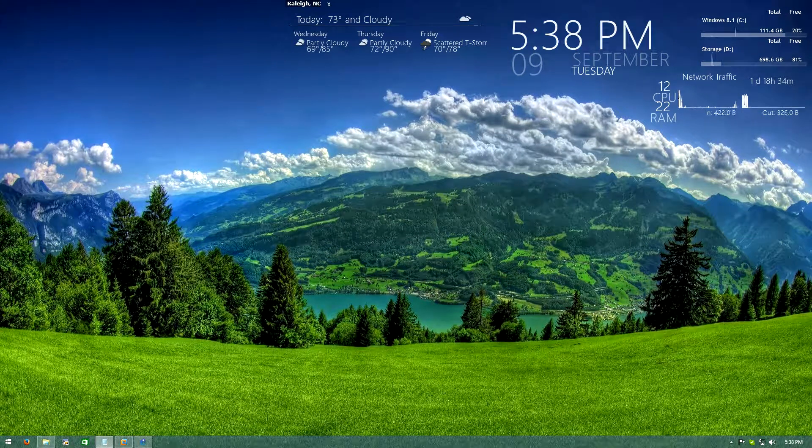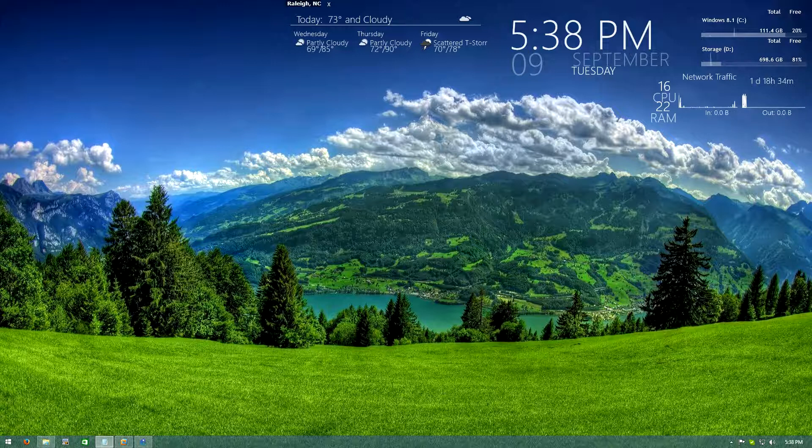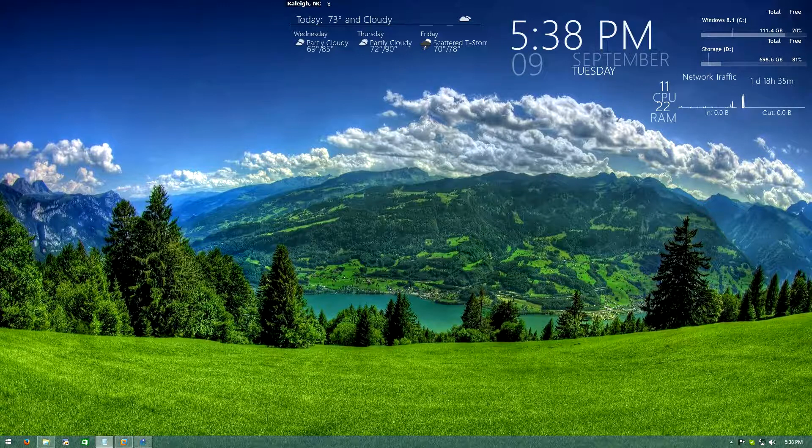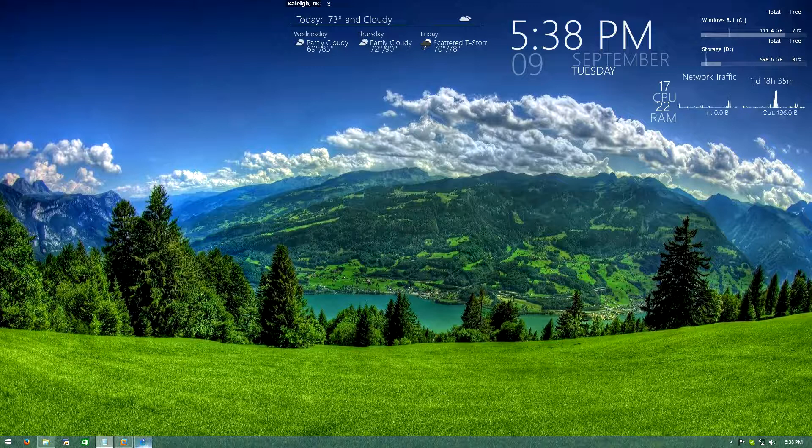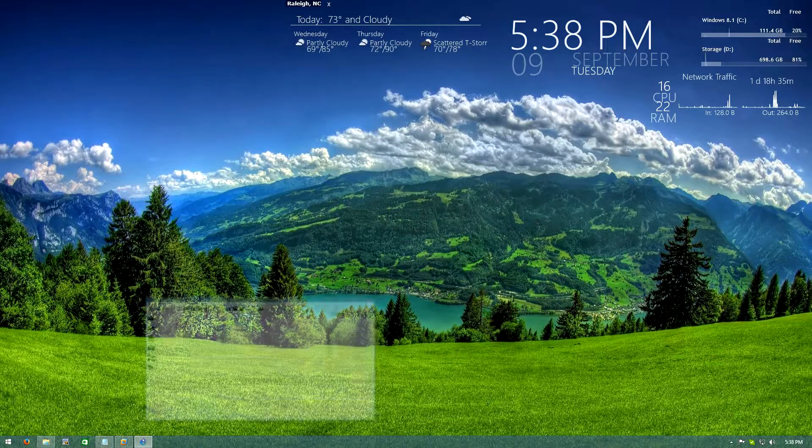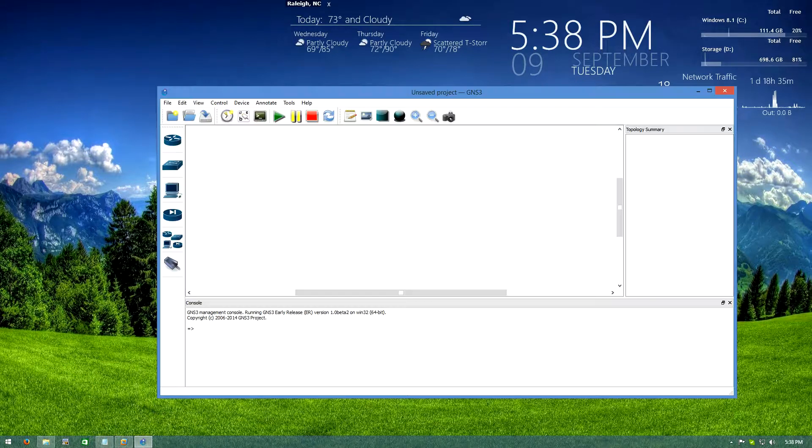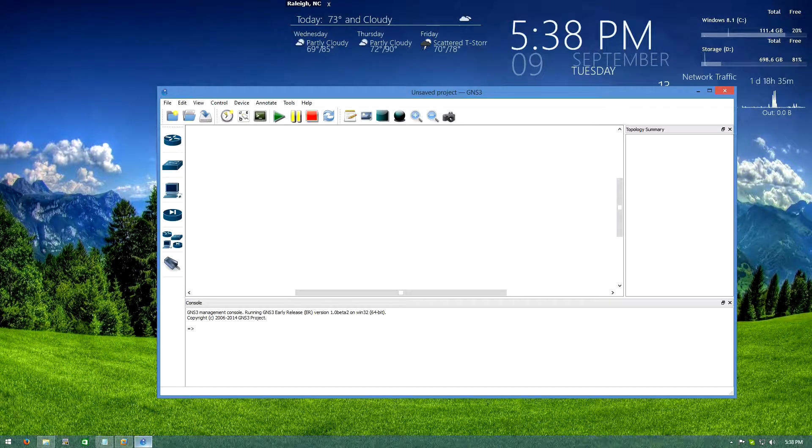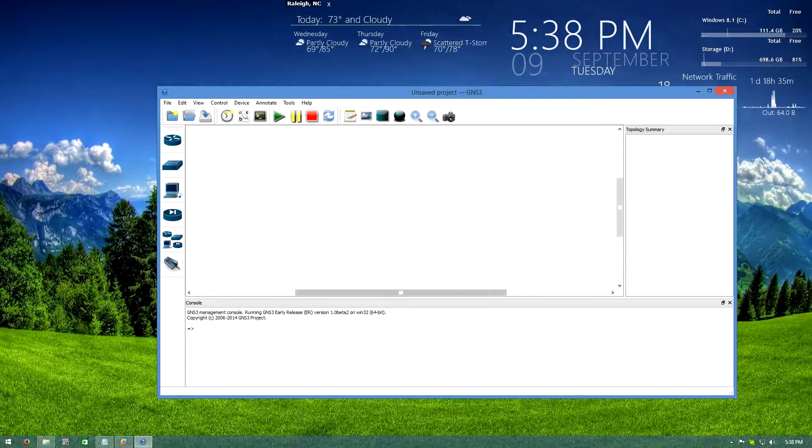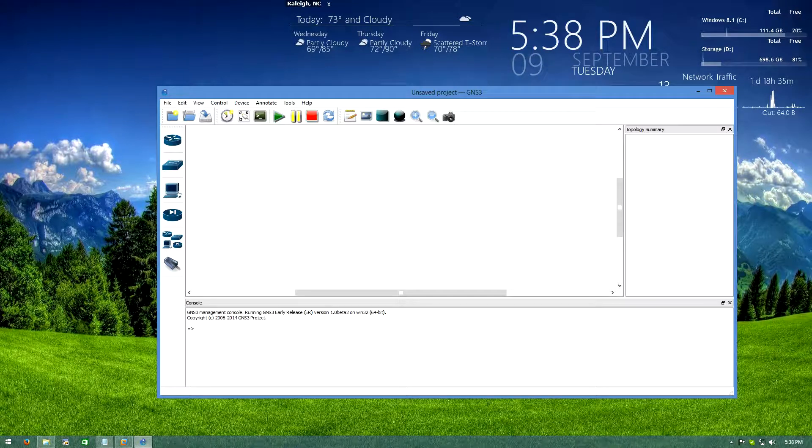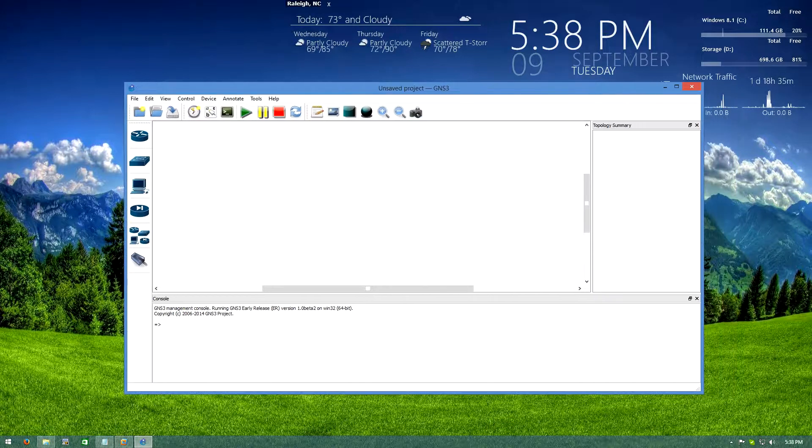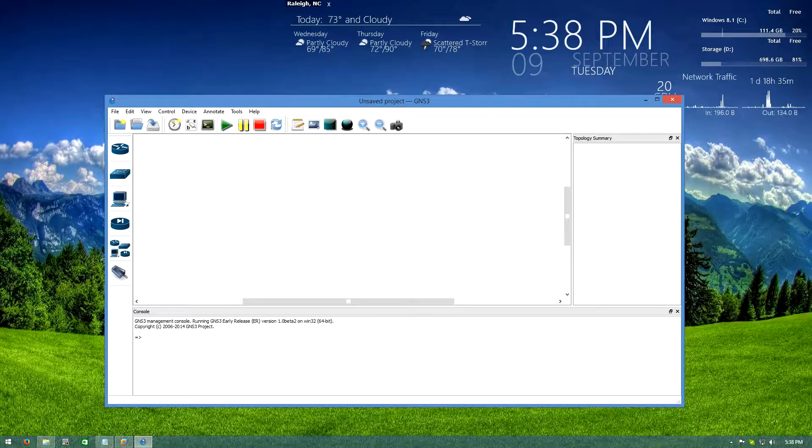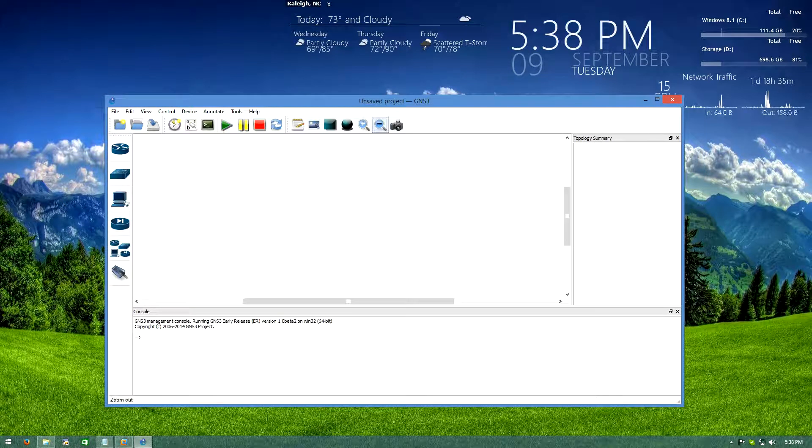Hey what's up internet, so there's a new version of GNS3, version 1 beta 2 that came out. There's a new beta out for GNS3 with a nice new icon you can see down there, and with that was the release of a new GNS3 server so you can do your IOS on Linux and do all the fun switching and some of the more advanced features that IOS on Linux supports.